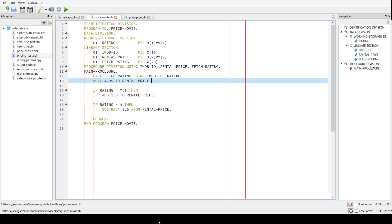I want to unit test my pricing logic. The basic price of a movie rental is $4.95 by default. For high-rated movies we add a dollar, and for low-rated movies we subtract a dollar from that basic price. So a movie with a rating more than 7 costs $5.95, and if the rating is less than 4 — if the movie's a turkey — we charge $3.95.